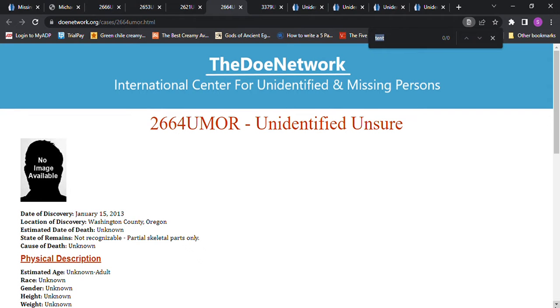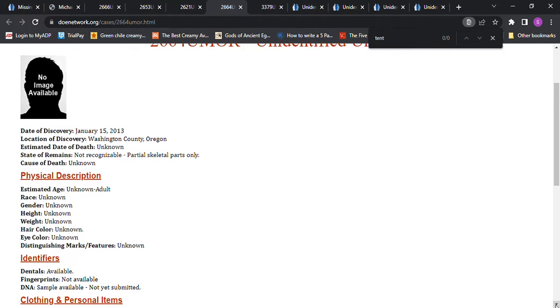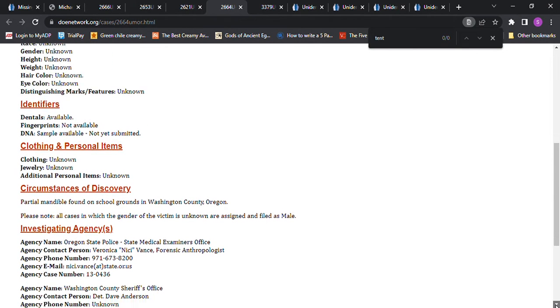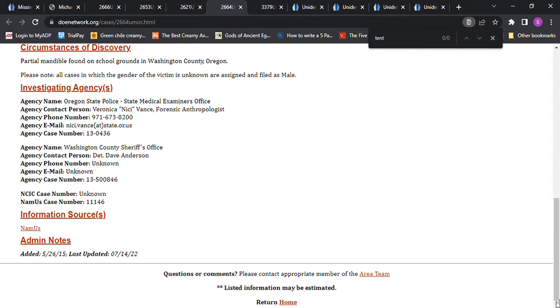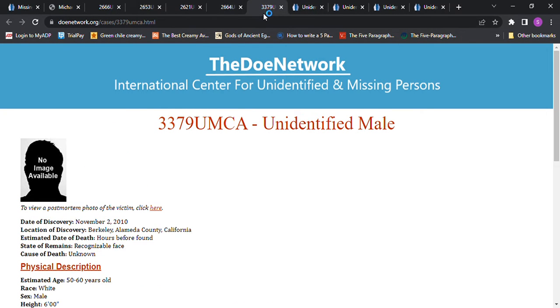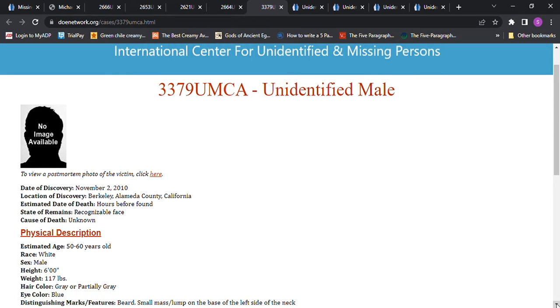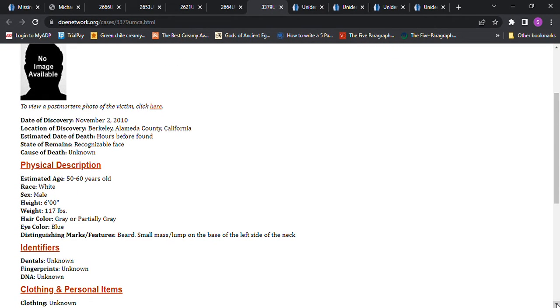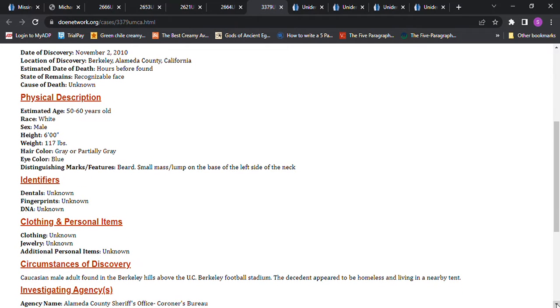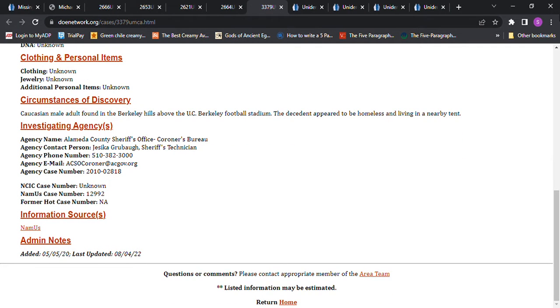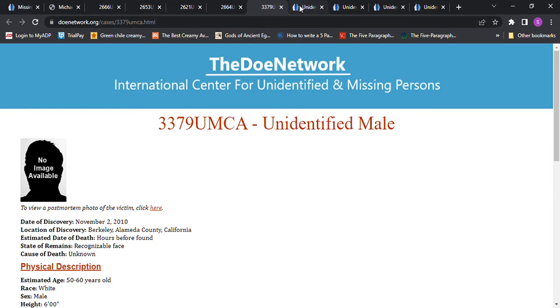Washington County, Oregon, unknown date of death, no weight, no height. This is another one that could have been almost anyone. I couldn't find anyone that stood out and said oh that must be him. This one is all the way in California, not until 2010. Six foot tall, 50 to 60 years old, gray hair and blue eyes. There is a post-mortem photo with this person.